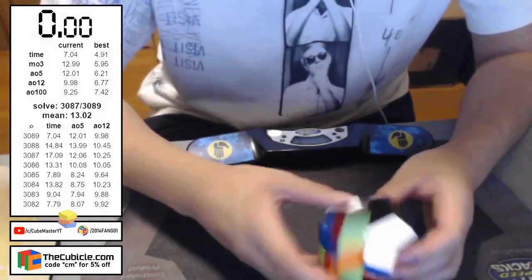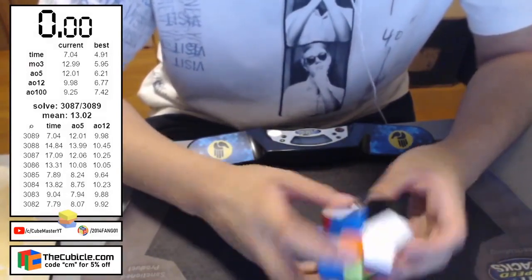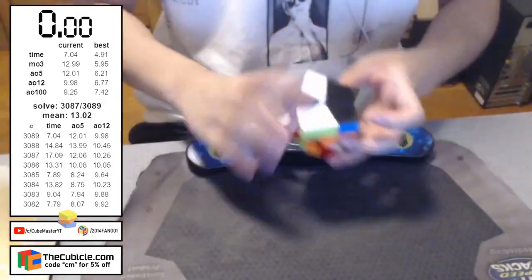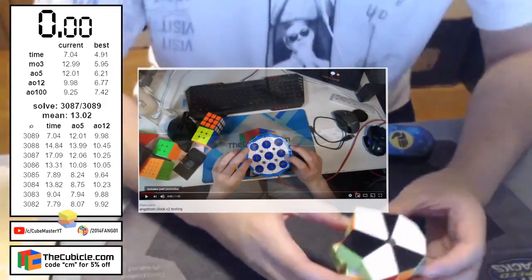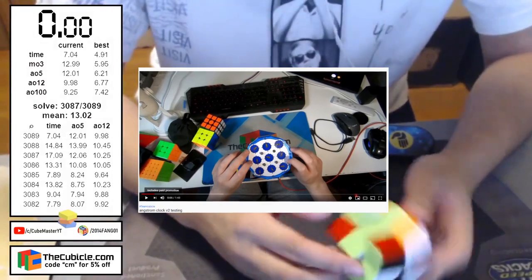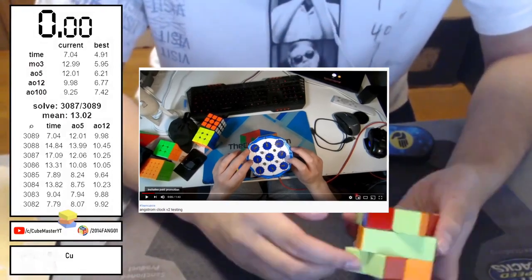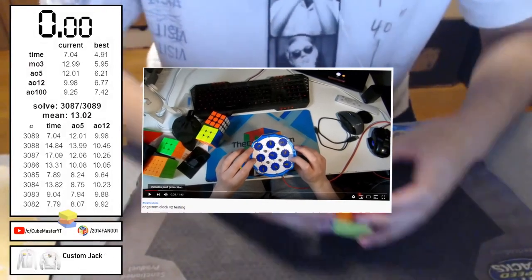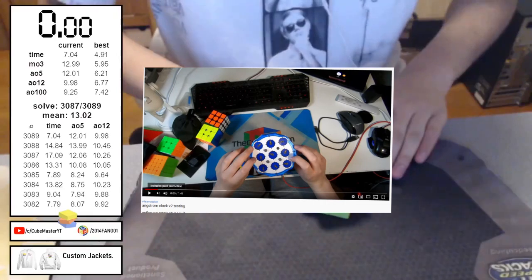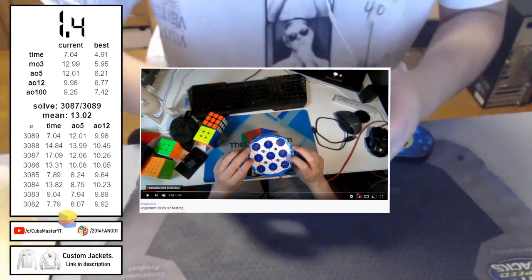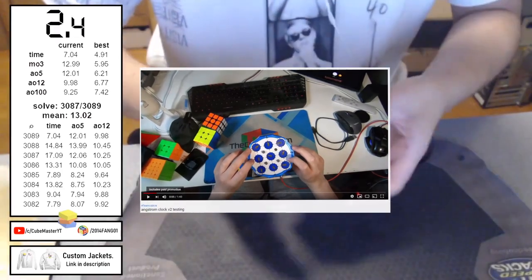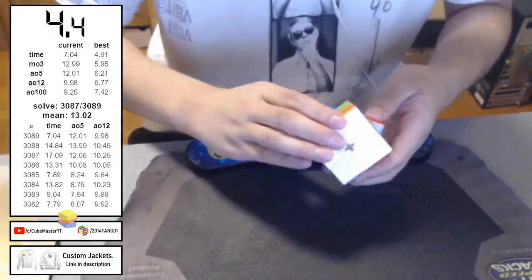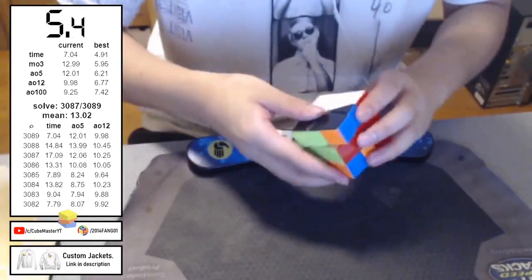Also speaking about clock, the Angstrom V2 clock has been also announced. So, Phil Yu, I think, was the first one that mentioned it, and I think Tymon also made a video on this clock. So, the Angstrom V1 clock was not really the greatest. It was super expensive, and it didn't have the greatest reception. However, we are hoping that this V2 is going to be more promising.